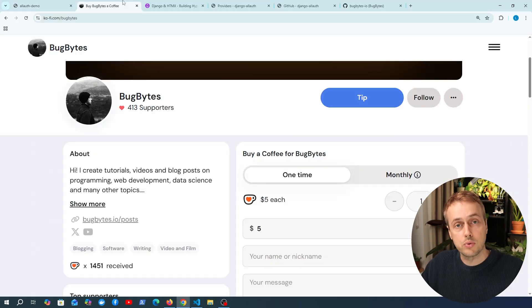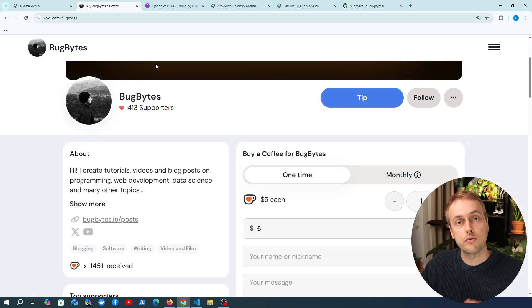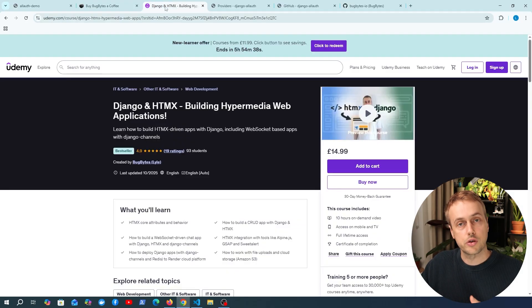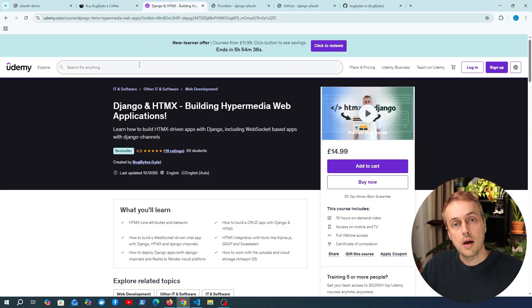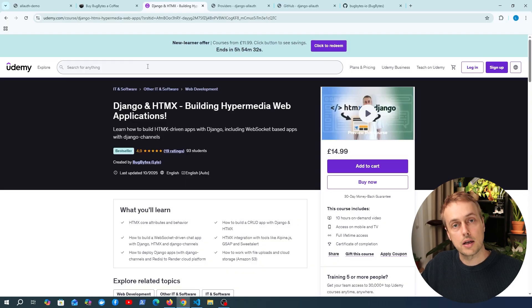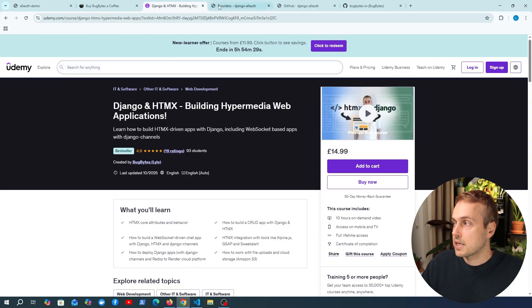Before we get started, if you want to support the channel, check out our Ko-fi page — there's a link just under the video. We also just released our first Udemy course which is now available, and we'll leave a link to that under the video as well. Thank you very much to everybody who has bought that course so far, it's greatly appreciated.